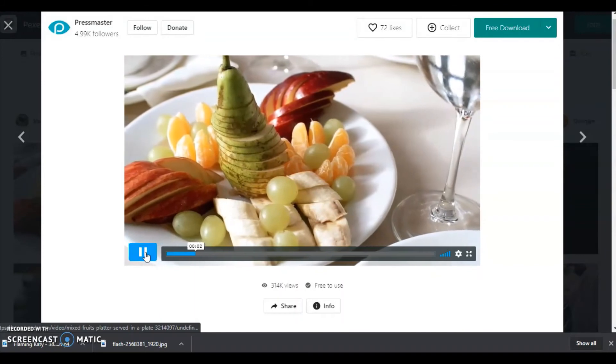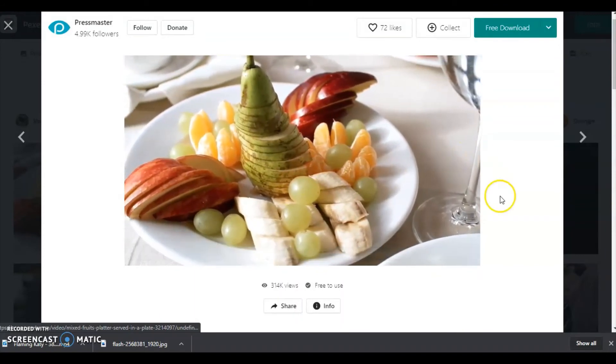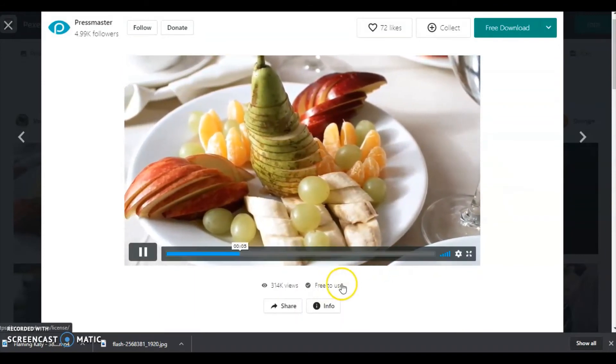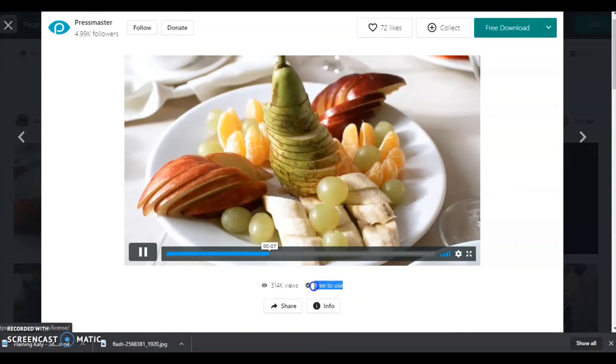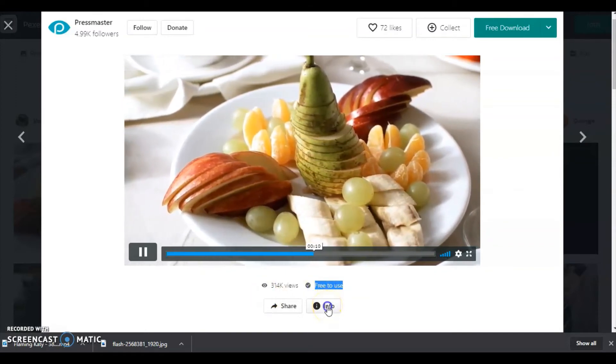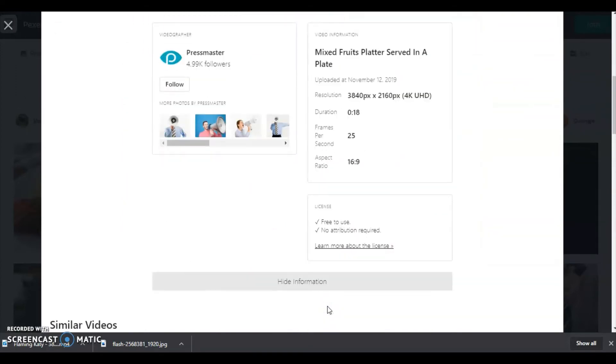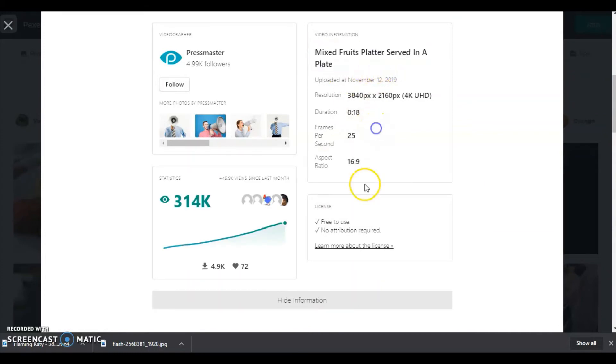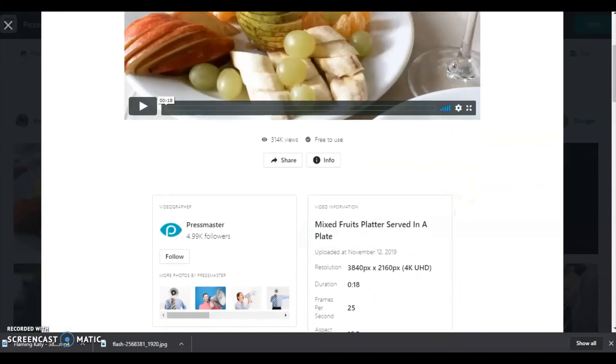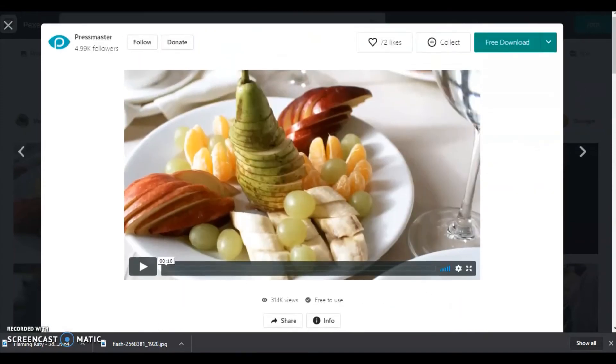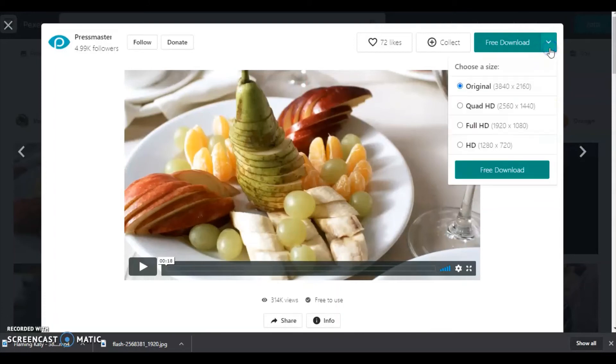I am selecting this one. The picture quality resolution is very high. Down below you can see free to use. If you click on the info button, here you can see the resolution, duration, and free to use. No attribution required license is there.